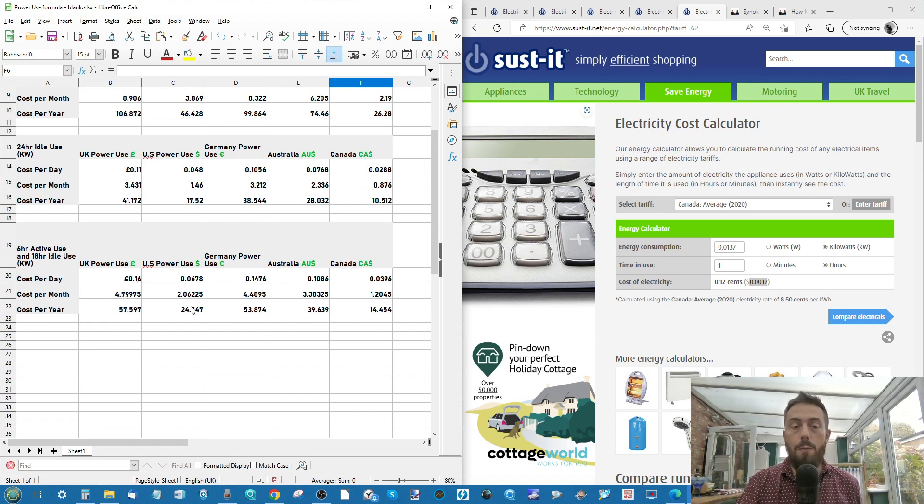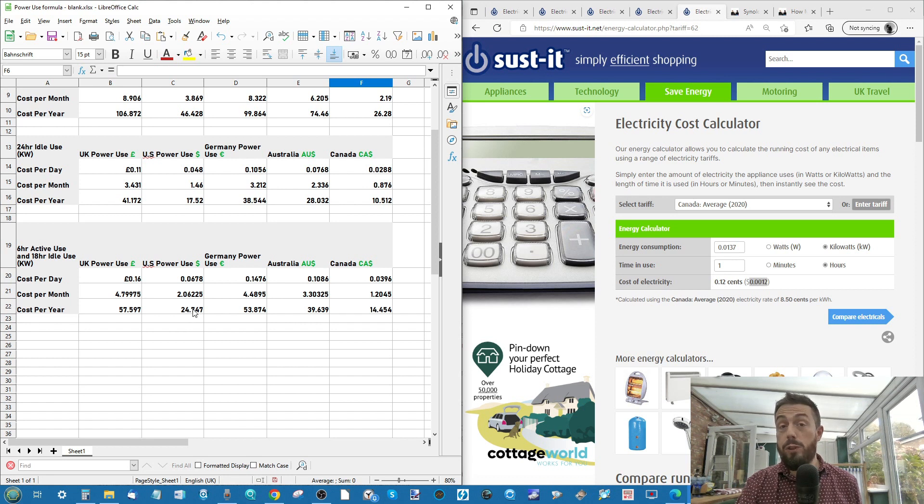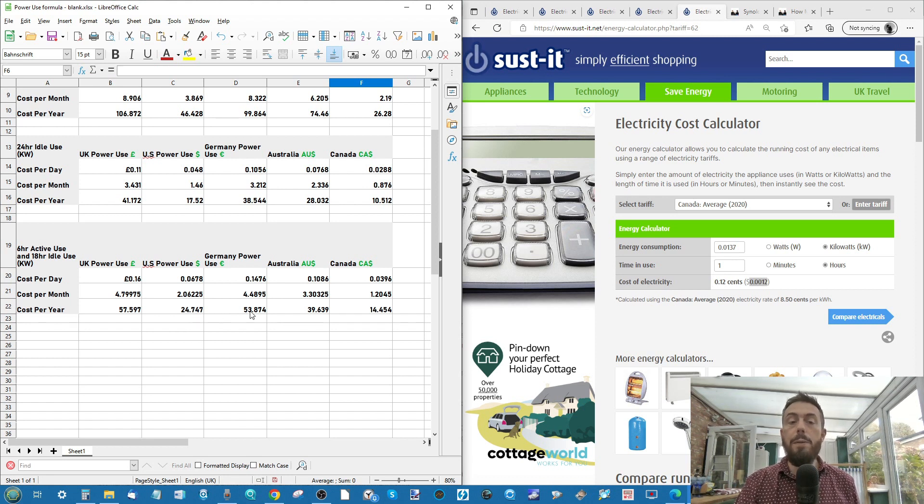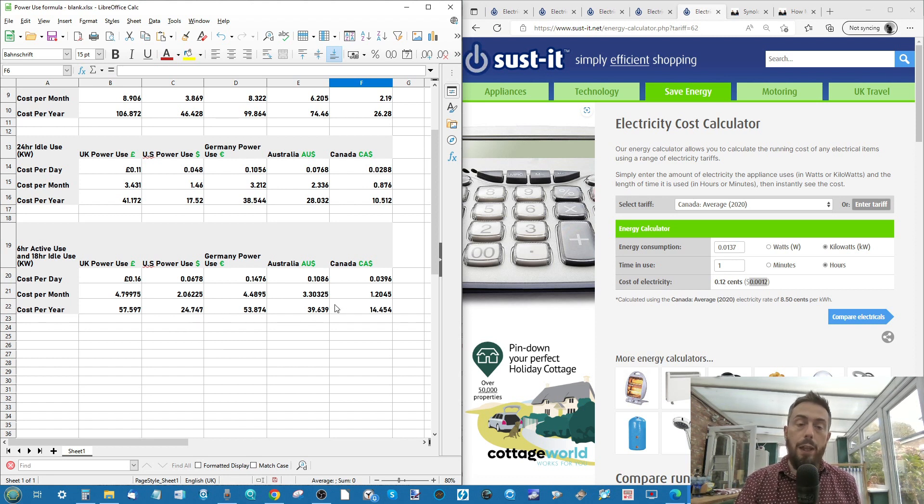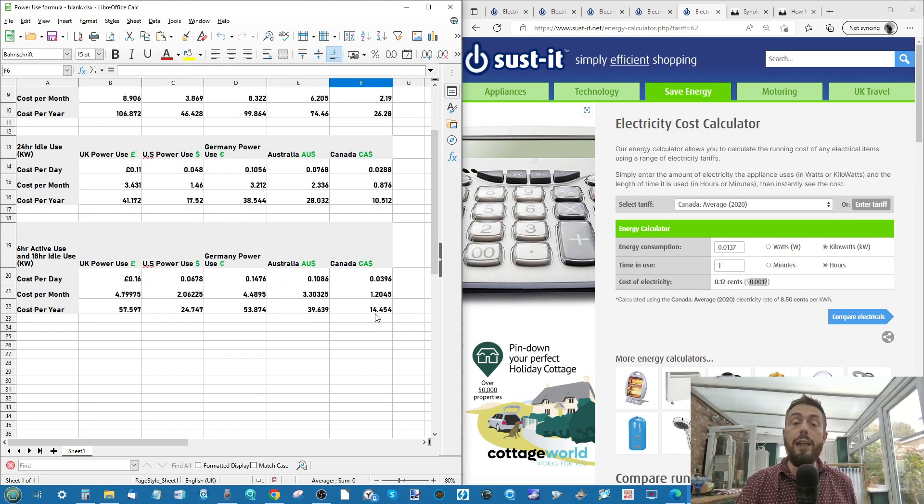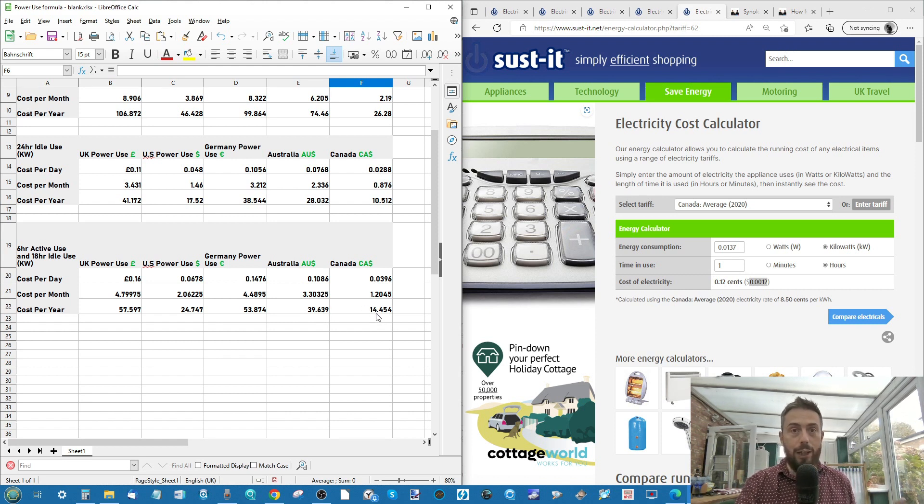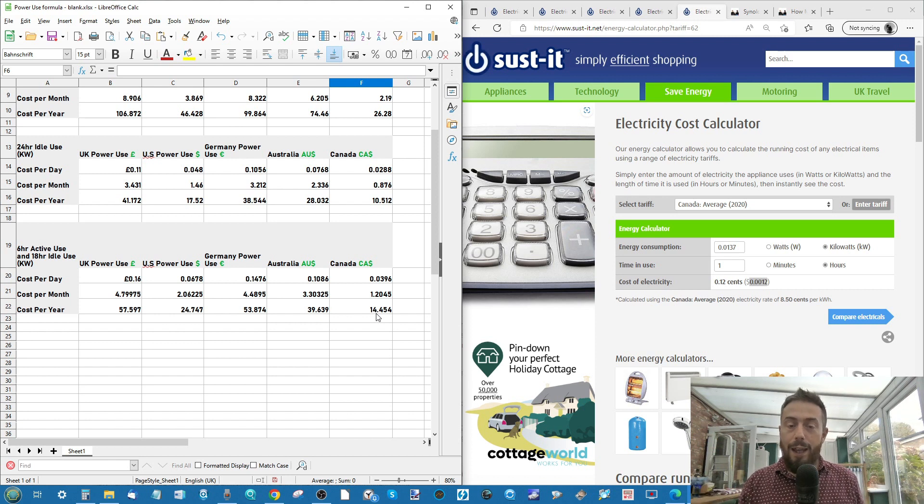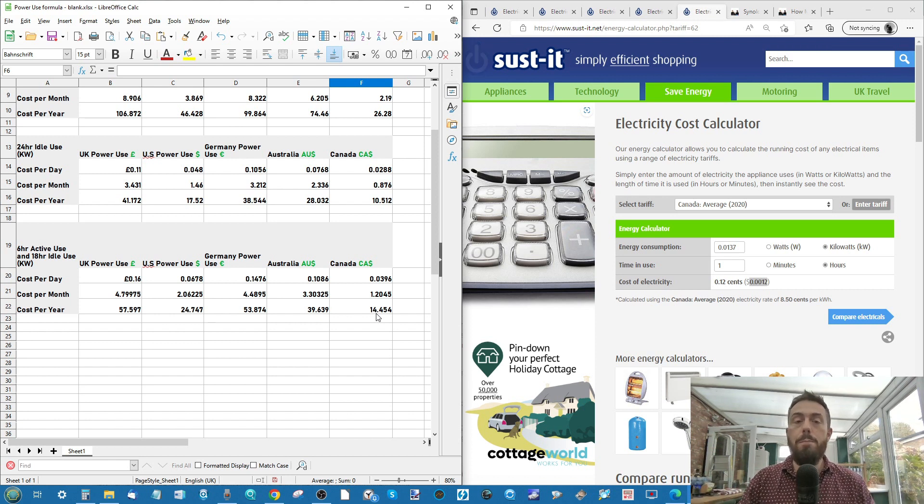In the US, £24.74. In Germany, £50.87 per year. £39.63 Australian dollars per year. And finally, you guys, Canada, at the end, who I'm totally in love with, apparently, is £14.45 there.